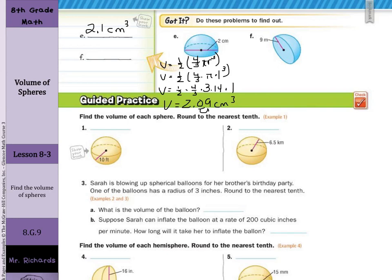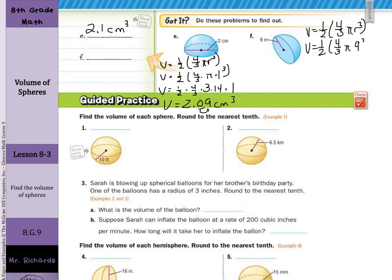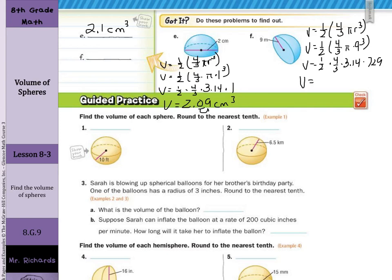In our last example, we again use volume equals one-half times four-thirds pi r cubed, since it's a hemisphere. With radius 9, volume equals one-half times four-thirds times 3.14 times 9 cubed, where 9 cubed is 729. Multiplying these four numbers gives 1,526.04, which rounds to 1,526.0 cubic meters. And that is it for this lesson on finding volumes of spheres and hemispheres. Good luck!